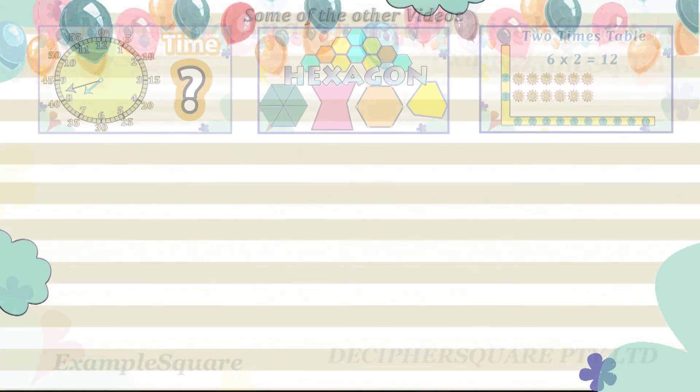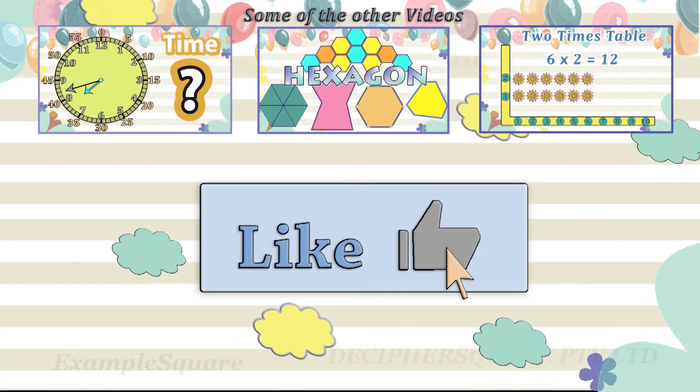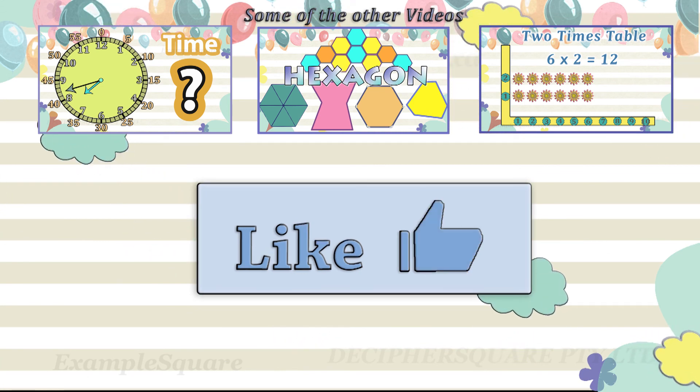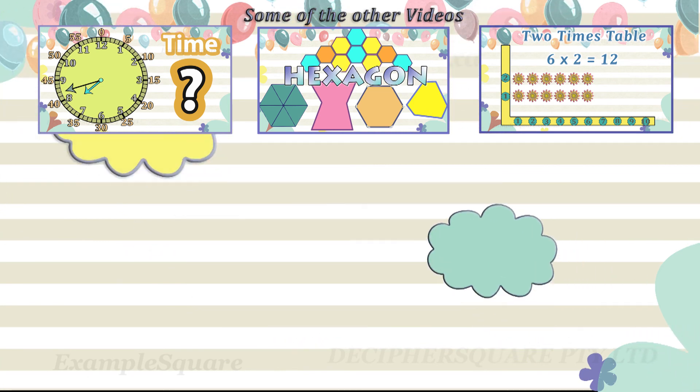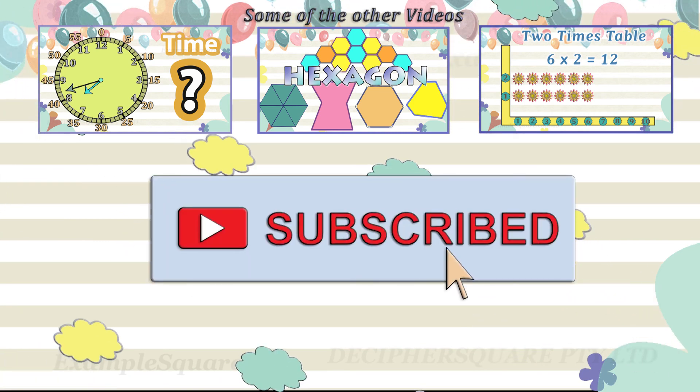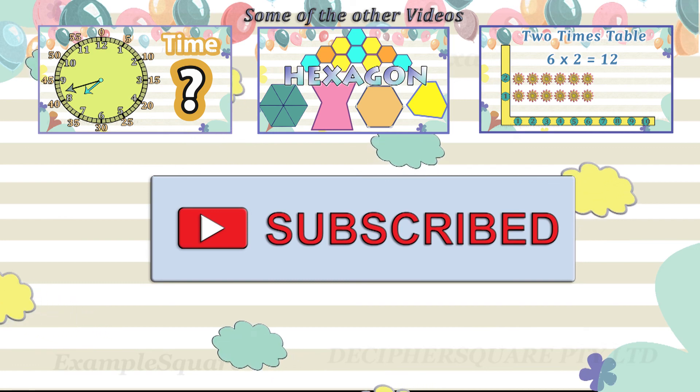If you like this video, do give it a thumbs up. And click on subscribe if you would like to get updates about new videos on this channel.